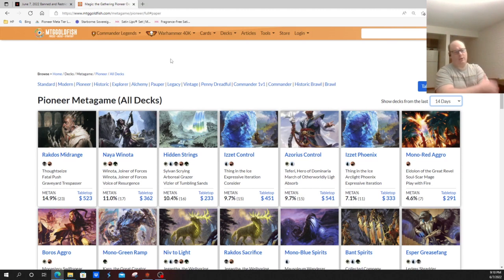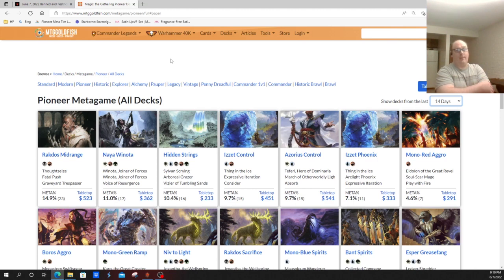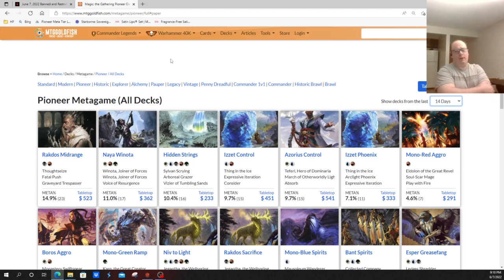So while I do agree with the banning of Winota, as it is probably clearly the best deck in the format the last two, three, four months by quite a wide margin—although obviously Rakdos Midrange has risen up to fight it—it's still very much needed to take a hit. And with Expressive Iteration, it's really hard to argue with the banning of Expressive Iteration just on the basis of power level of the card alone.